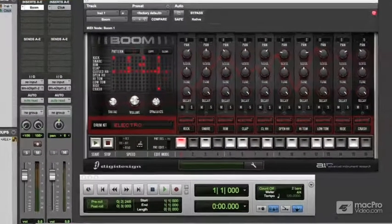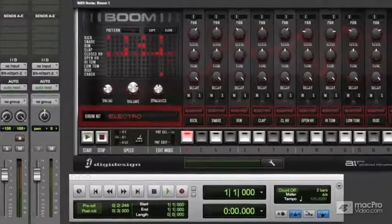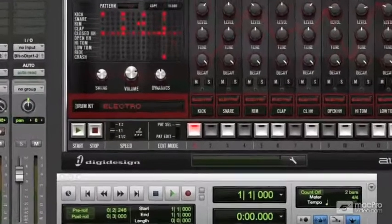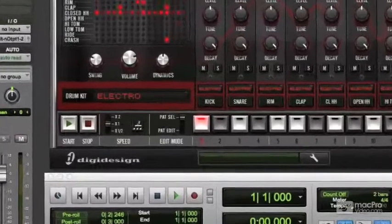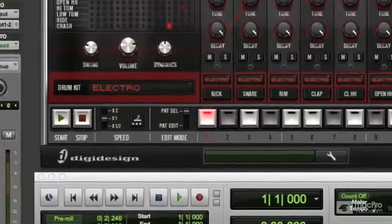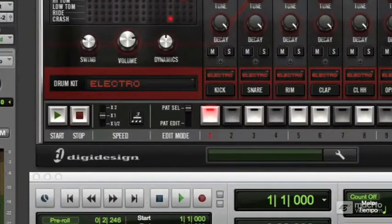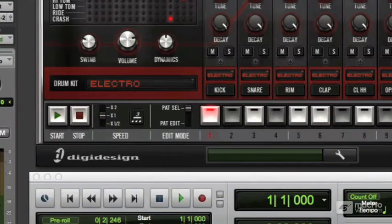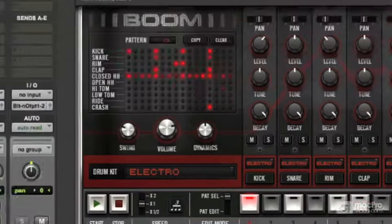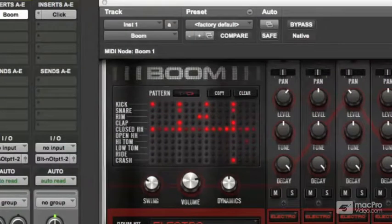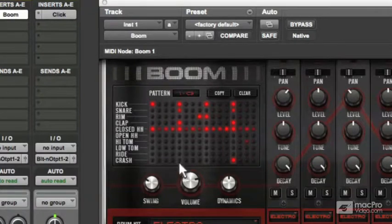So first of all, let's look at method number one. Make sure the Pattern Select switch is saying Pattern Select. And then you can use this matrix up here. We're going to add a crash symbol on the fifth of the 16 steps.